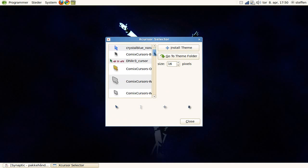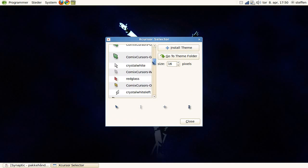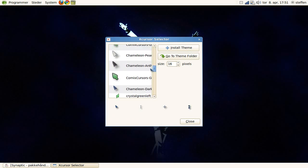you can see all your cursors here, and you can choose one, like this, and press install theme, and you can watch a little preview down here, how the cursor looks.